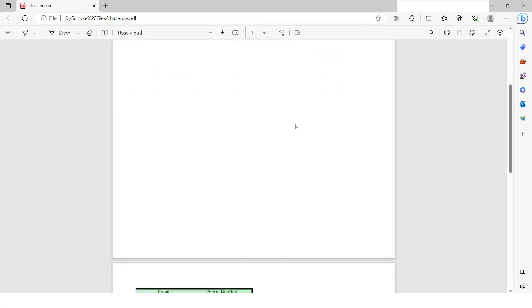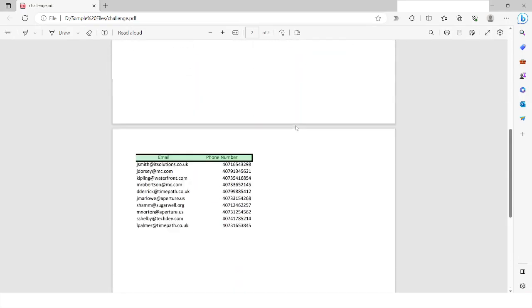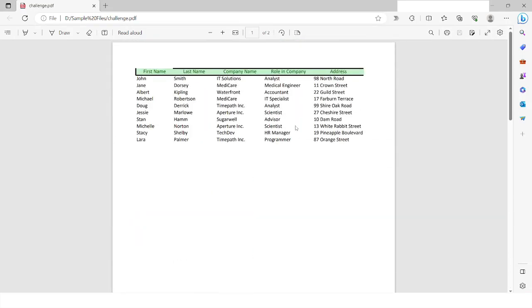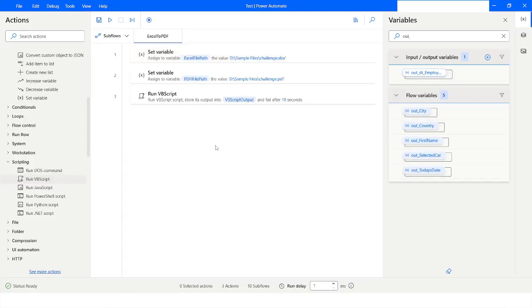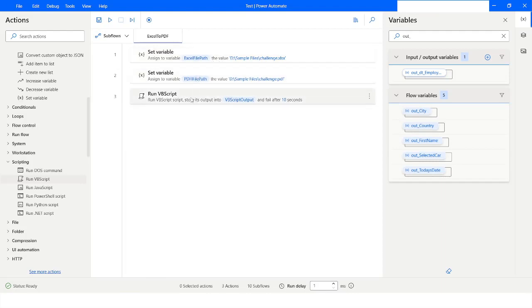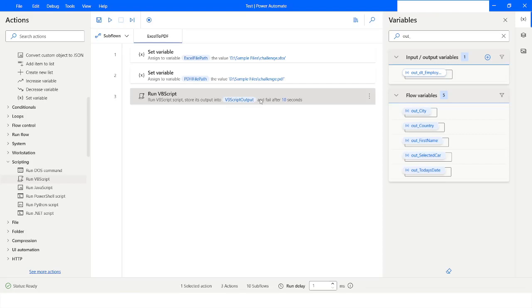So this is how you can convert your Excel file to PDF file using VBScript Action in Power Automate Desktop. If you like this video, please click on the like button and subscribe to my YouTube channel. If you have any questions, please post them in the comment section. Thank you for watching, have a great day.